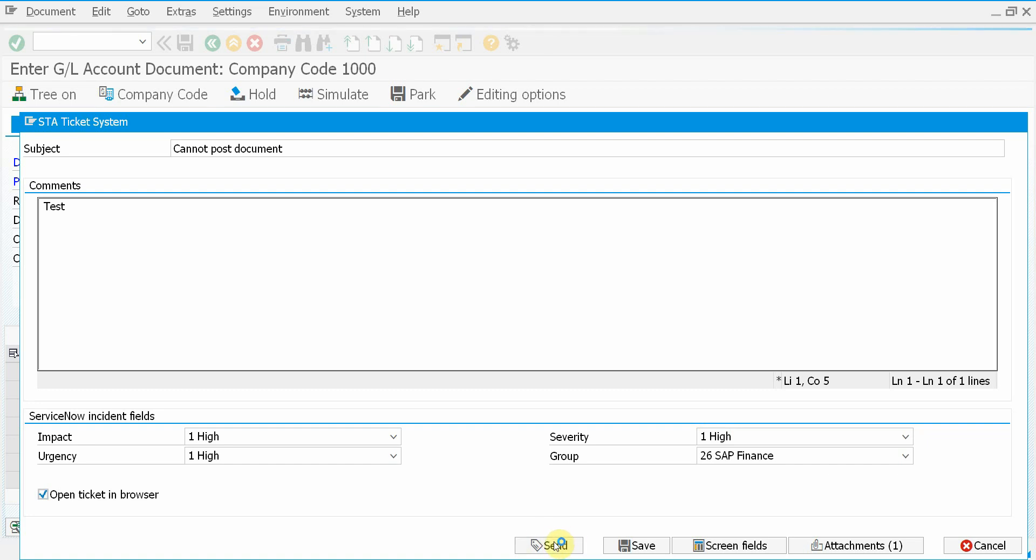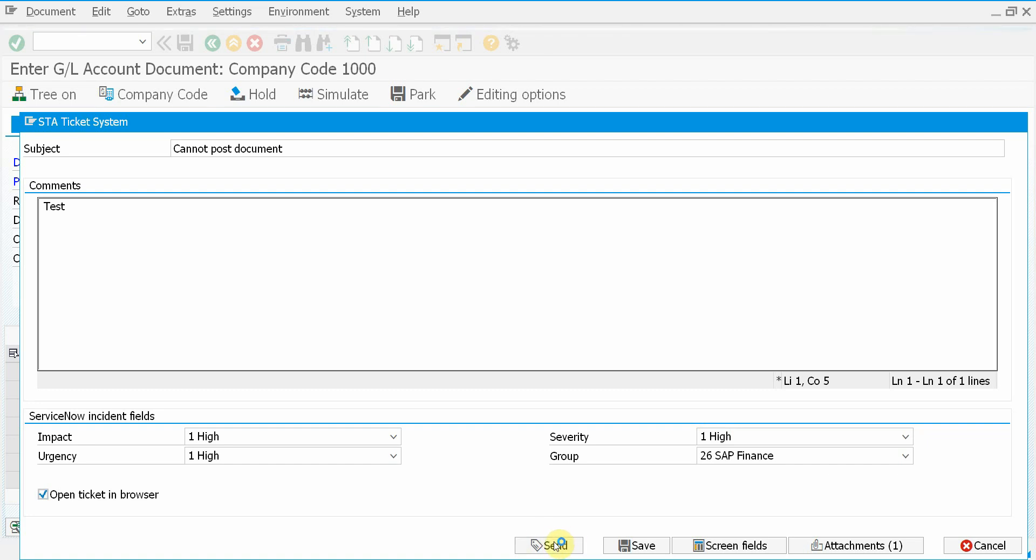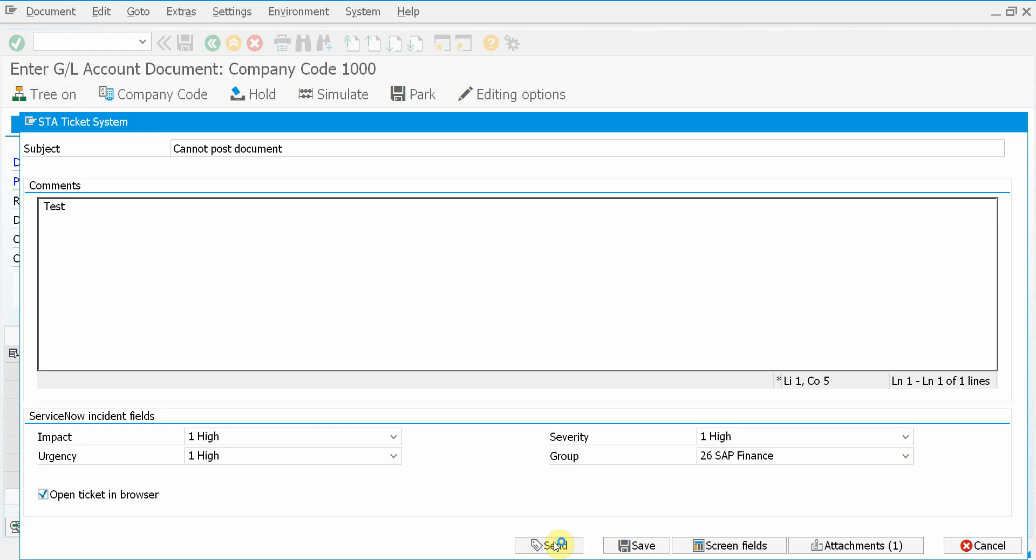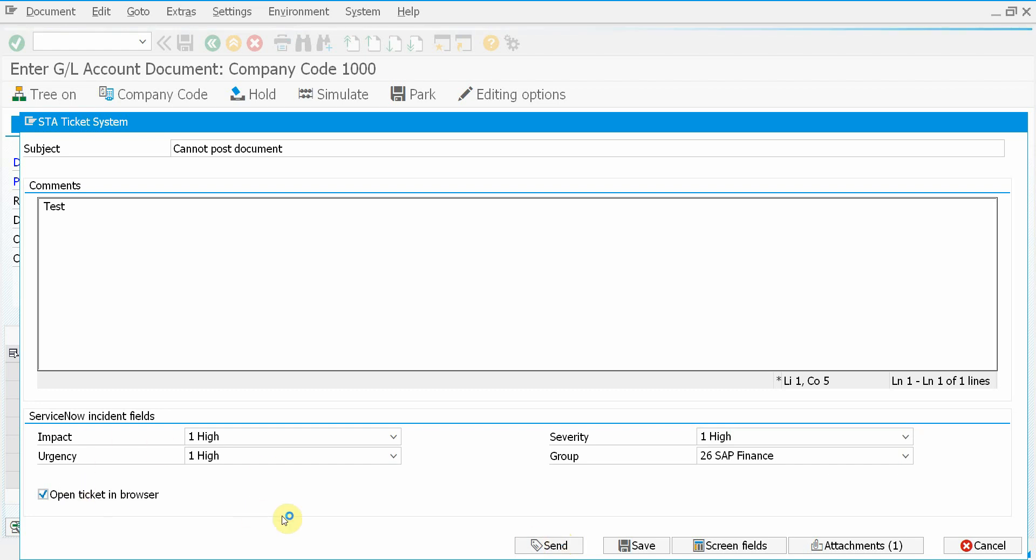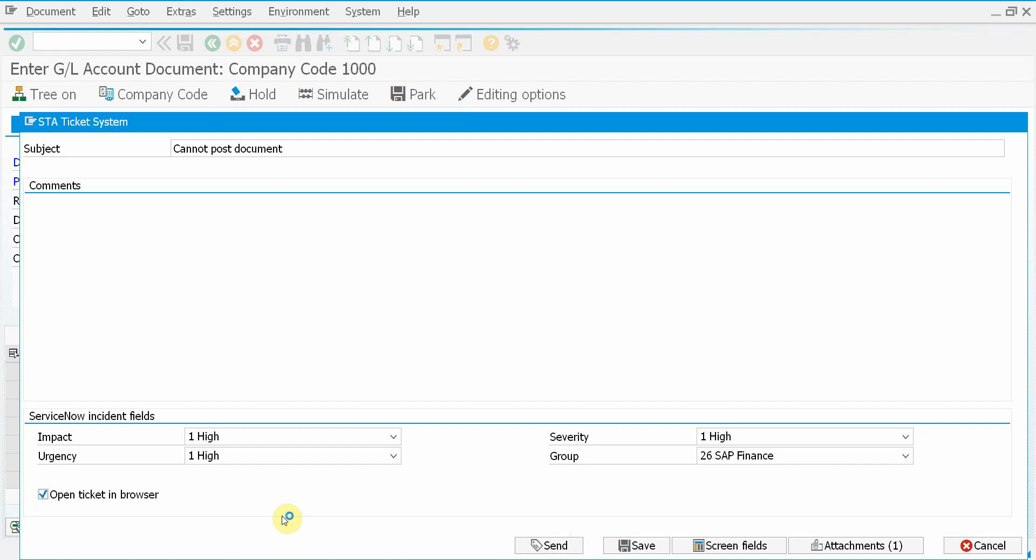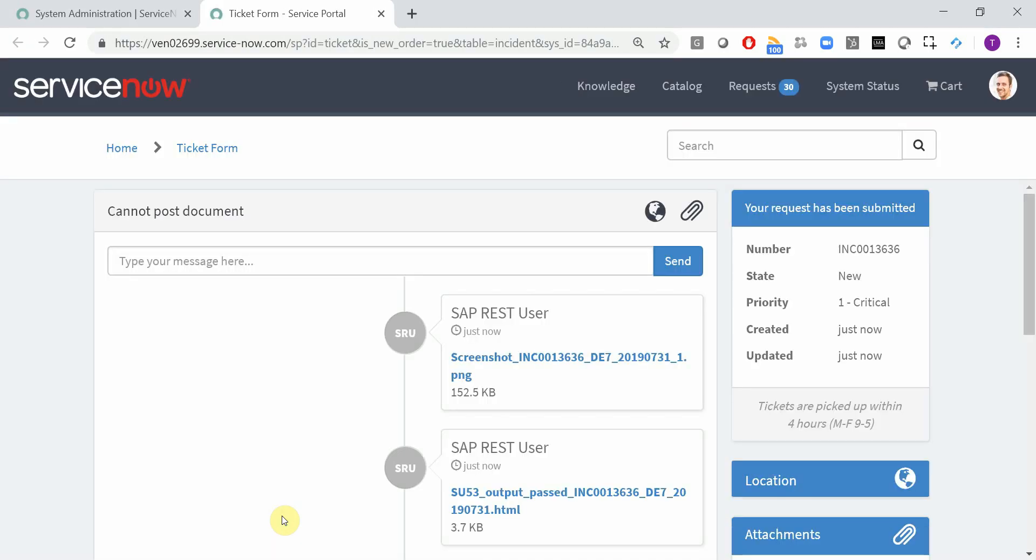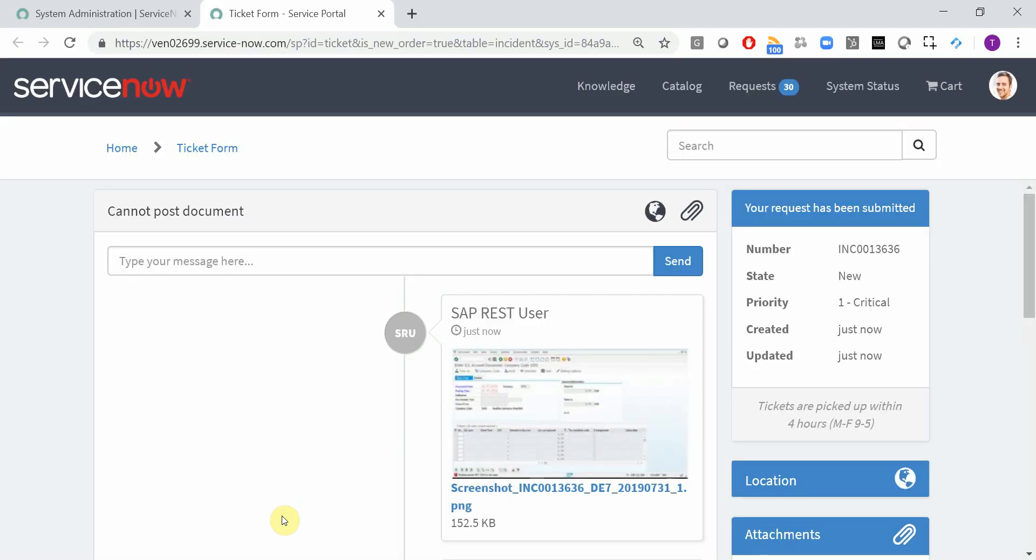I have pressed the send button which creates the ticket in ServiceNow and uploads certain attachments. Because I take this check box, it will also open it in a browser window. So you can see it's opened.